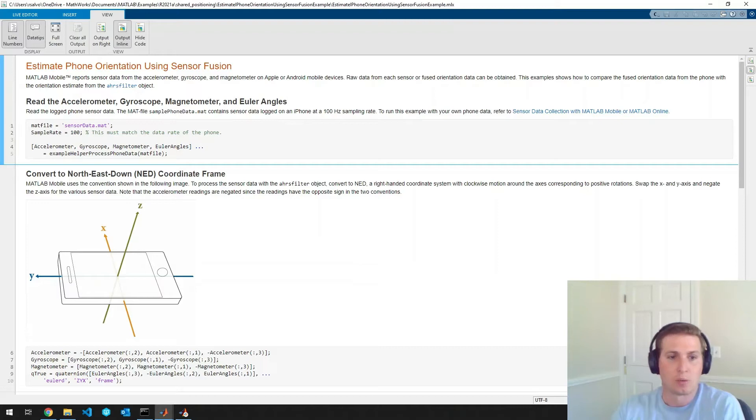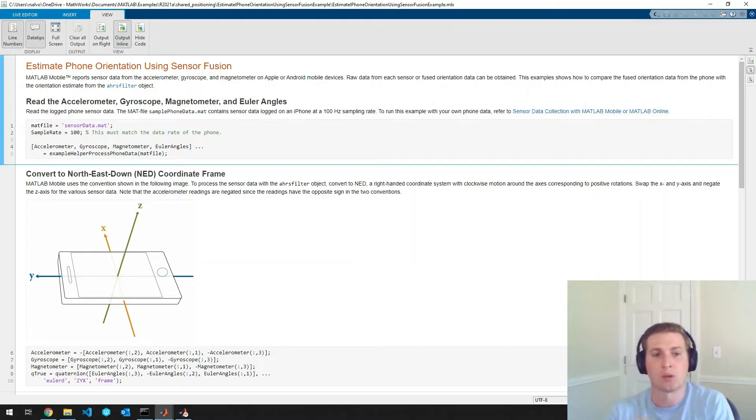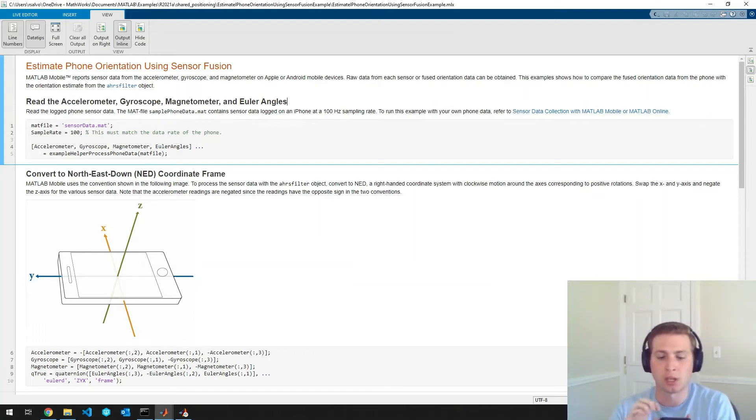So we can see the coordinate frame for the phone is defined this way. So there is an X, Y, and Z axis. So I'm just going to rotate once around the X axis, then rotate once around the Y axis, and then rotate once around the Z. So I'll do that now.